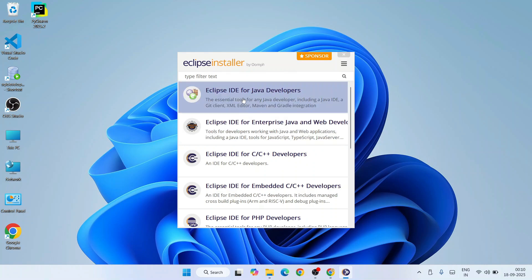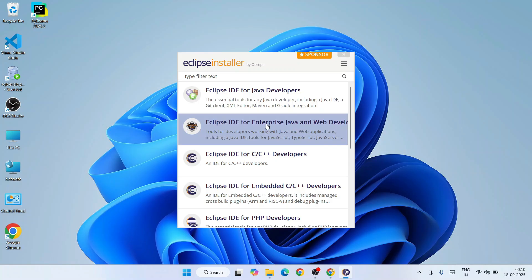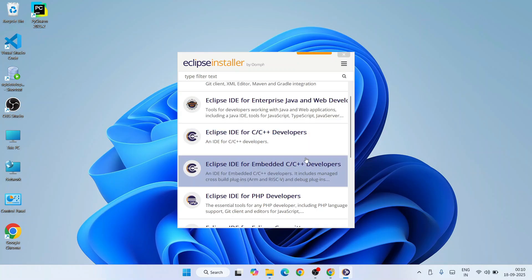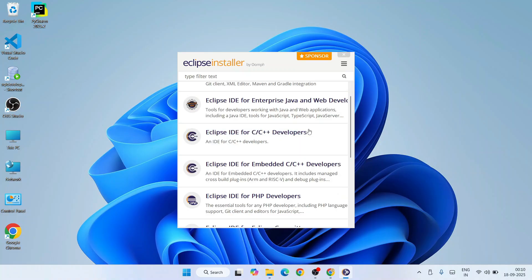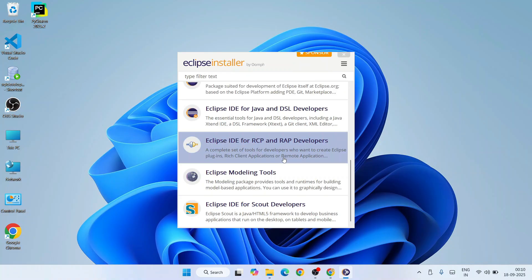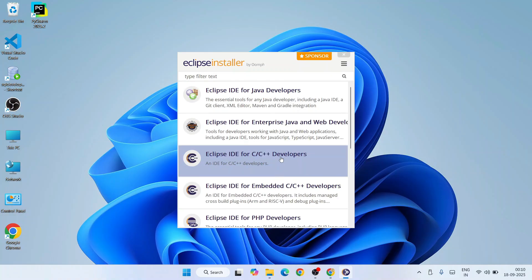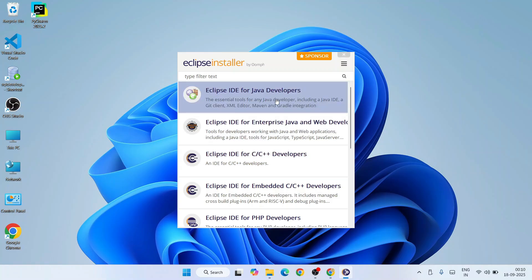In the installer, you can see Eclipse IDE options for Java developers, for enterprise Java and web developers, for C/C++ developers, for PHP, and more. You can scroll down to see all available options. In my previous videos I've shown how to use it for C/C++ developers, including how to install MinGW compiler. In this video, I'm going to focus on Java, so click on 'Eclipse IDE for Java Developers'.